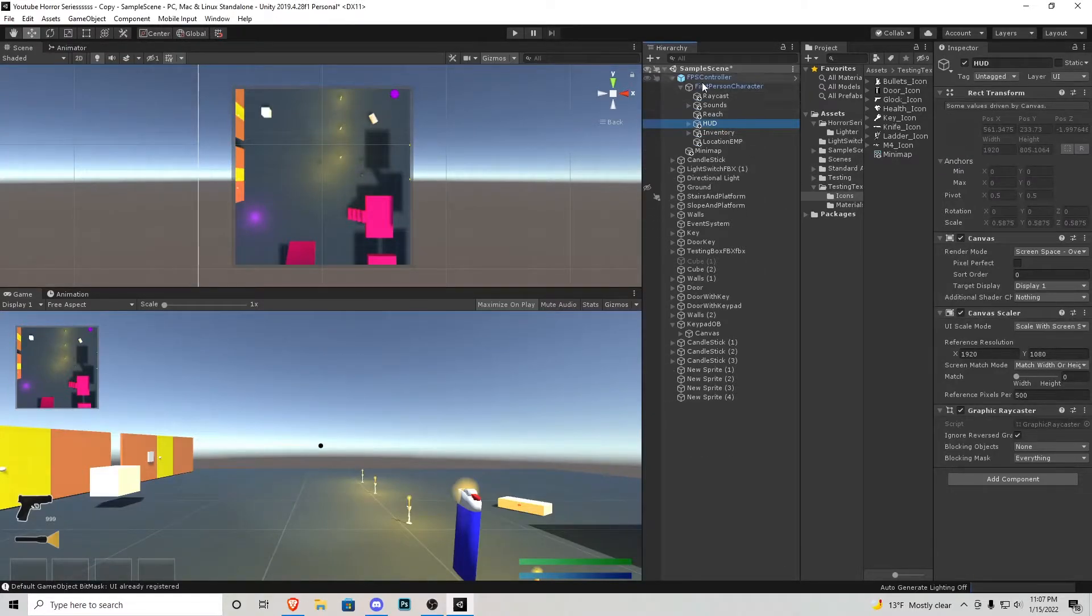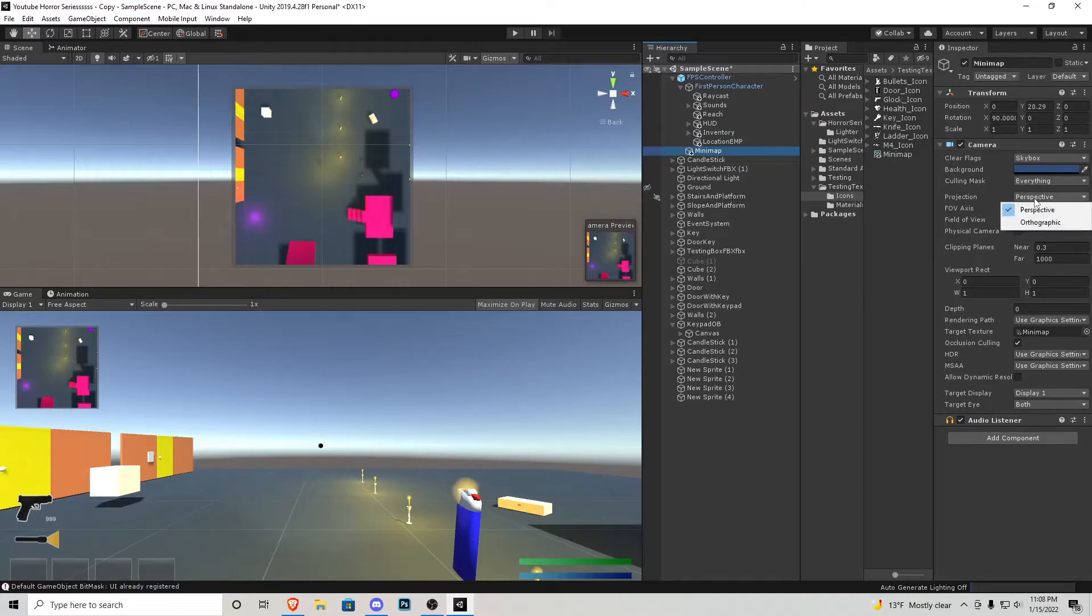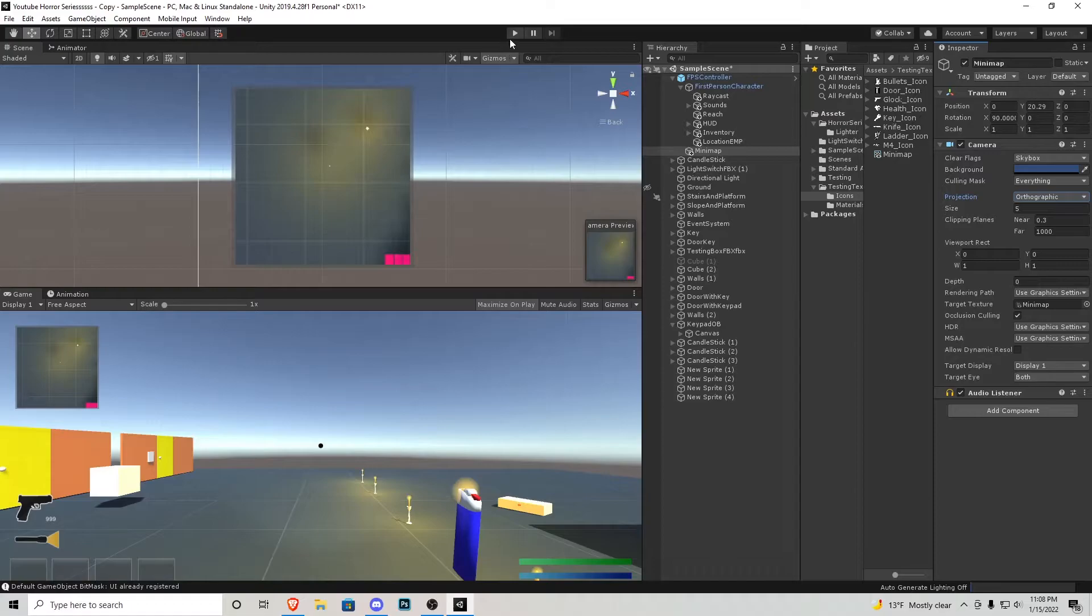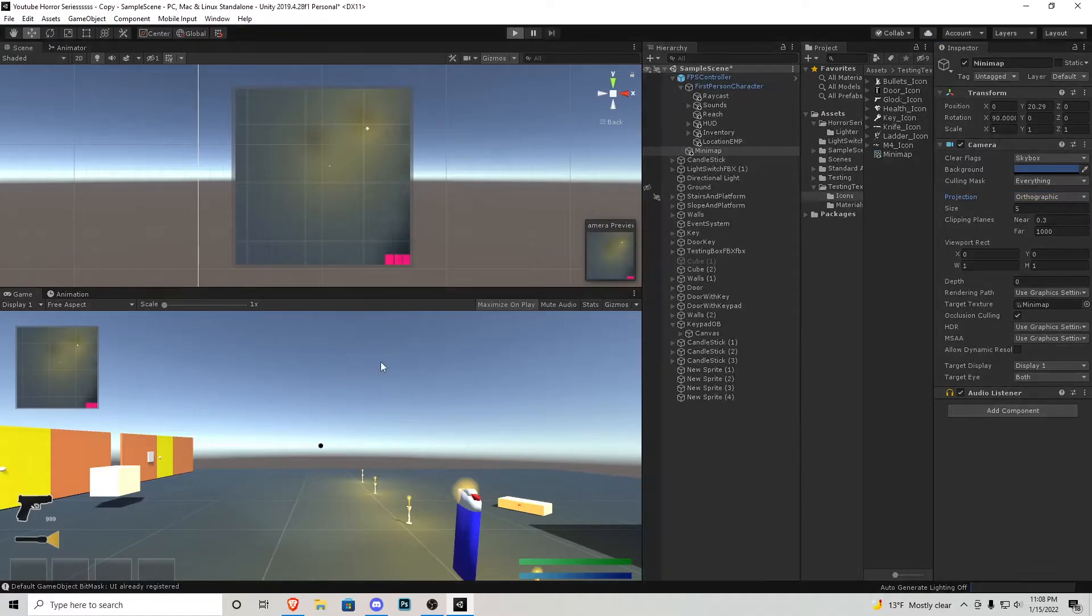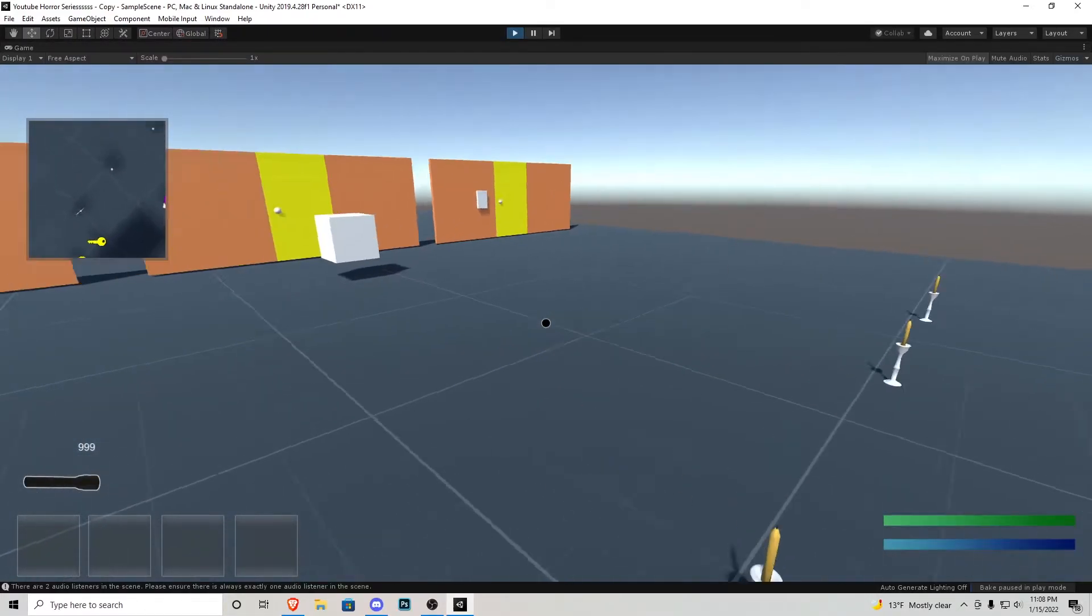Also that new camera that we had created that is looking down on our player let's click that and let's go perspective orthographic. You can see the mini-map has changed on our screen.